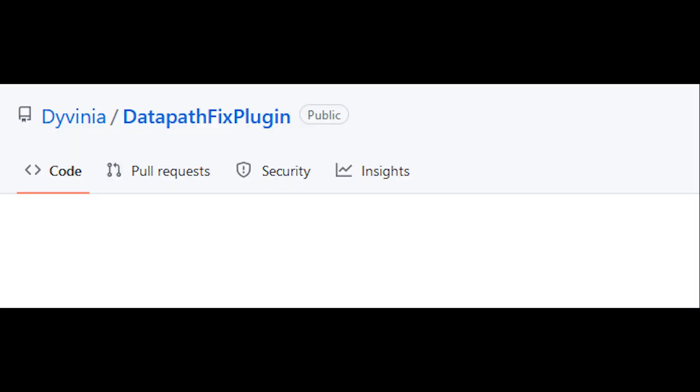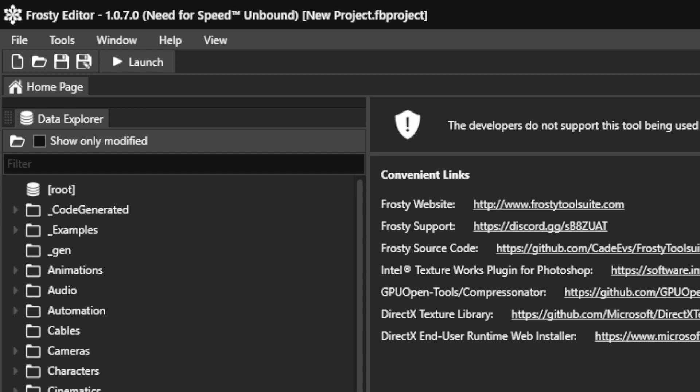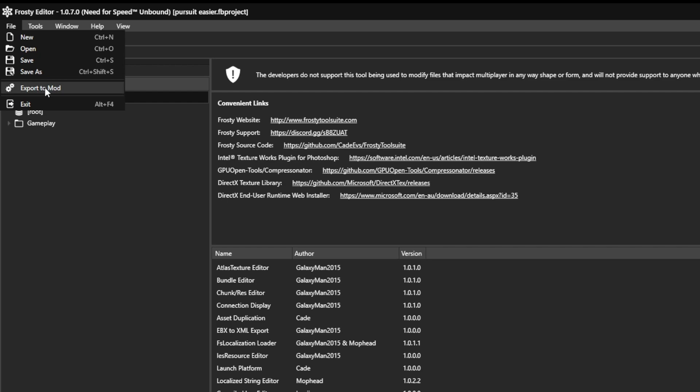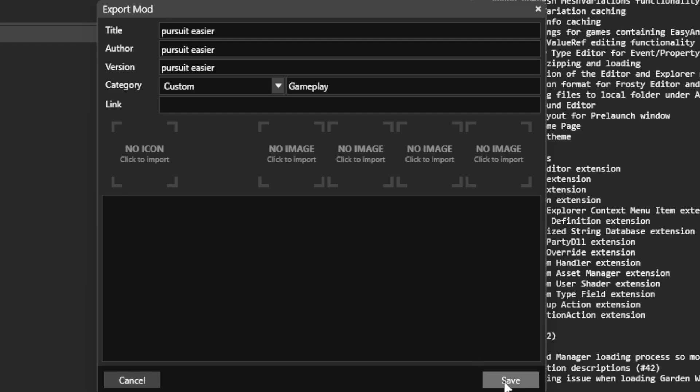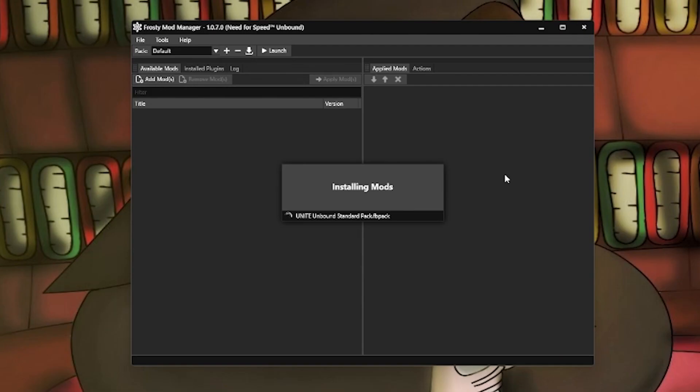You still need the data path fix, which you can apply in plugins, but this has been pre-compiled. You can use this to mod Need for Speed Unbound, and it's tedious, but to prevent problems, just export test mods to test them out in Frosty Mod Manager.